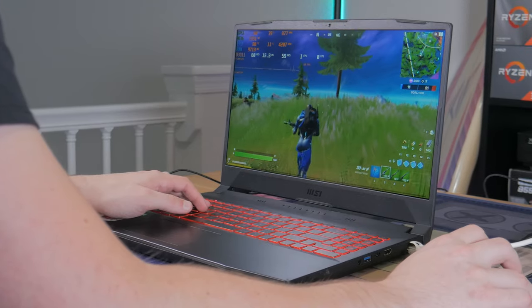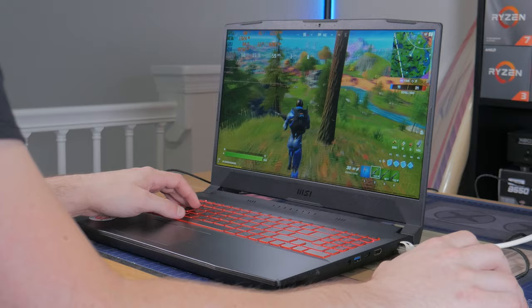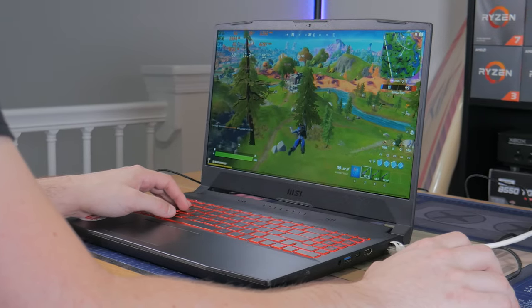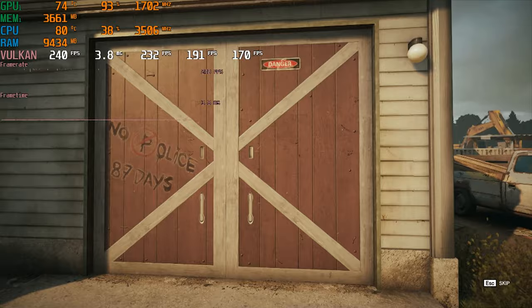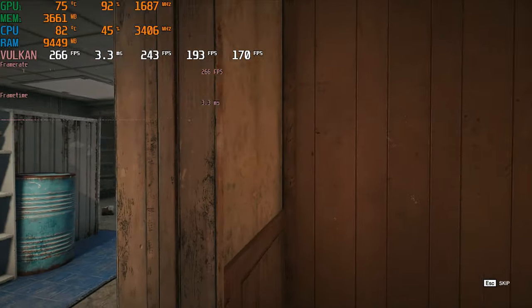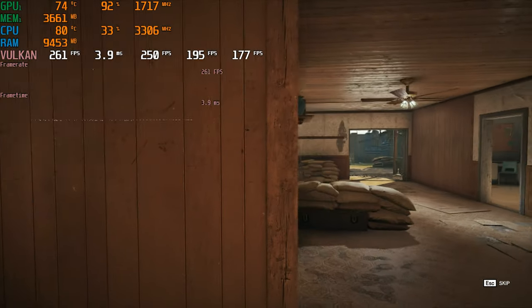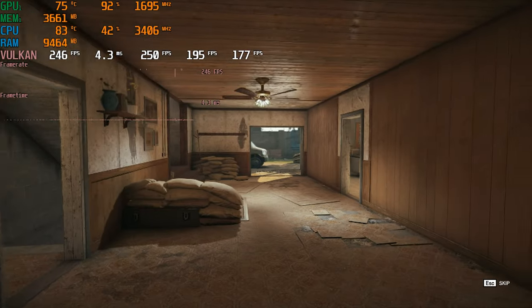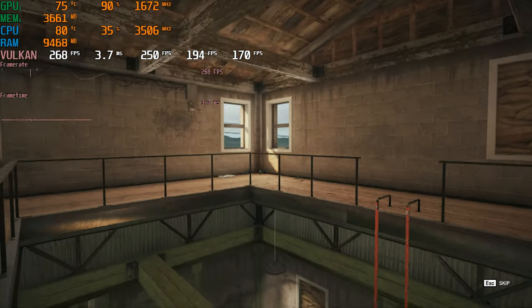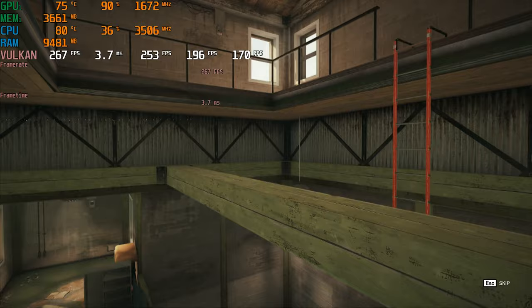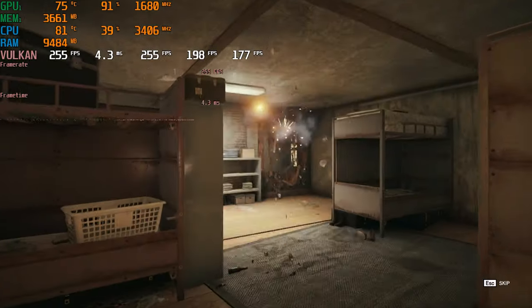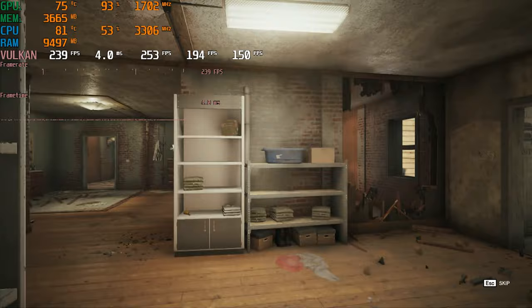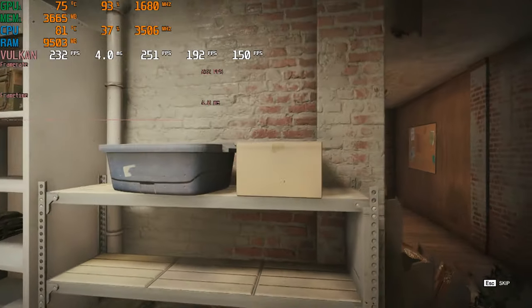I decided to test 6 different games with a range of difficulties to give you a decent understanding of how the system performs. Starting things off, I tested Rainbow Six Siege, a popular relatively easy to run FPS game. I tested using the built-in benchmark at the very high preset. Doing this resulted in an impressive 241 FPS average and 1% lows of 182. This is really good performance in my opinion and should be enough for competitive play.